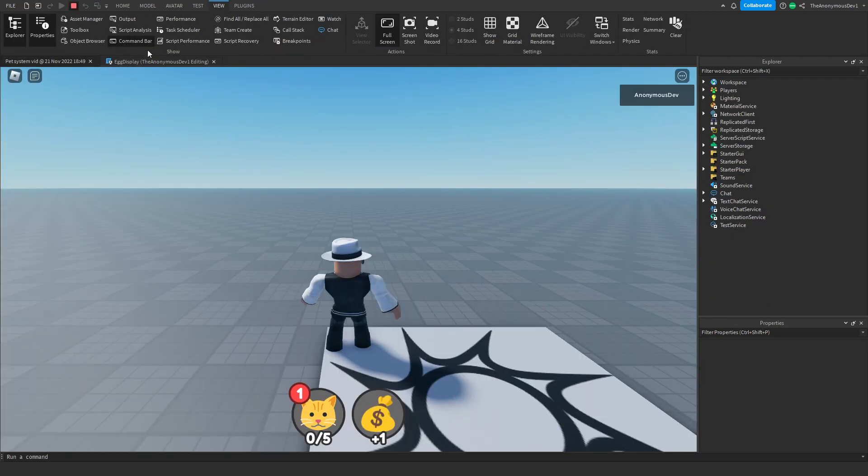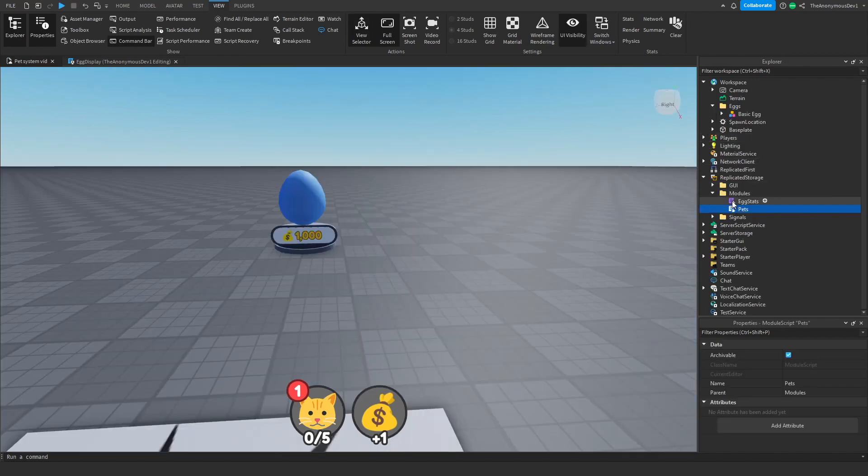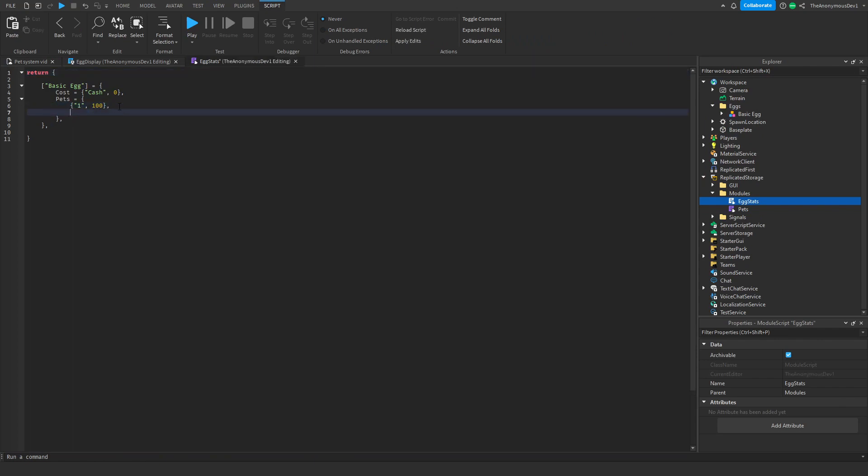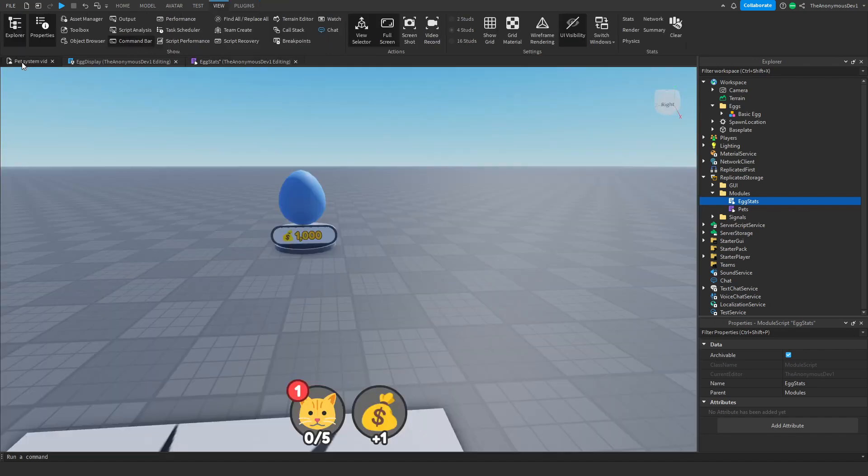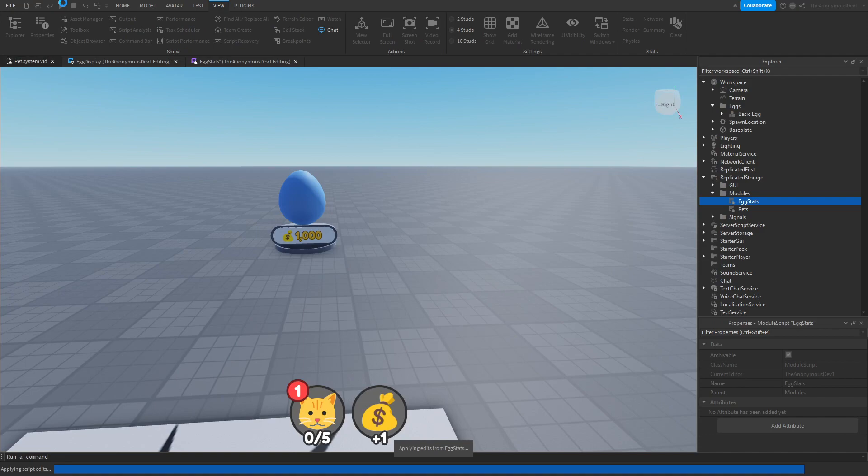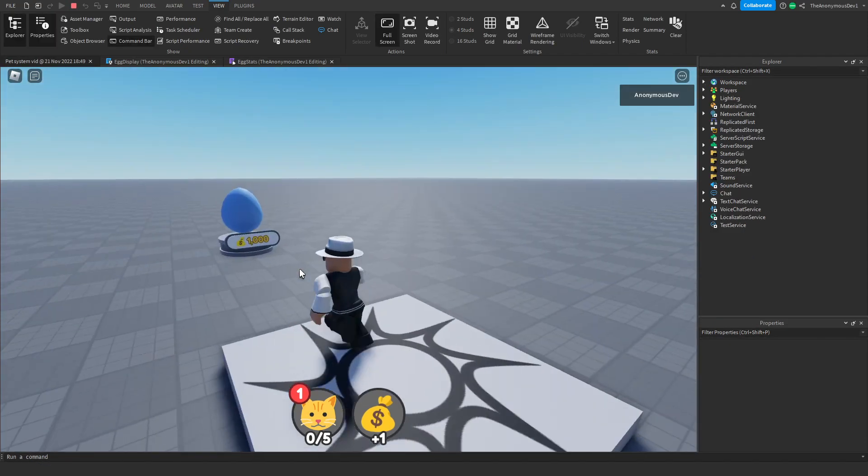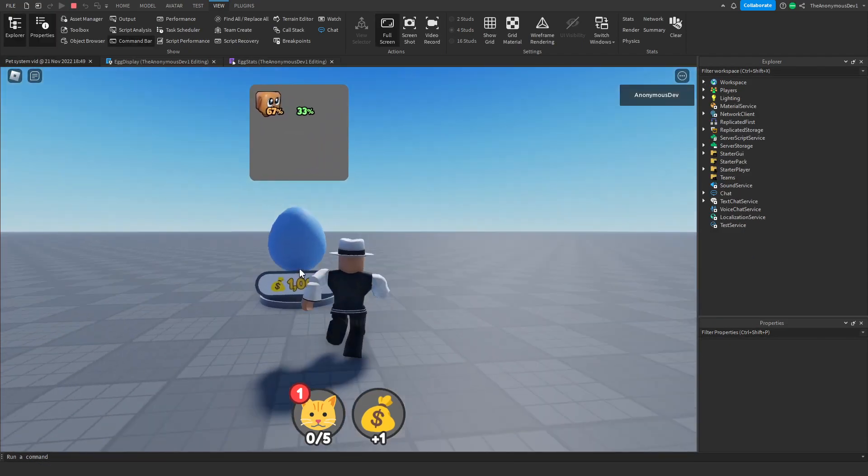We need to add it inside the egg modules as well. Whenever you add a pet, if you want it to show up in the egg, you're going to have to add it in the egg stat script. We're going to add another table. This will be the second pet, and we'll give this a 50% chance. Let's give this a quick test.